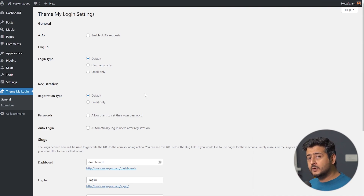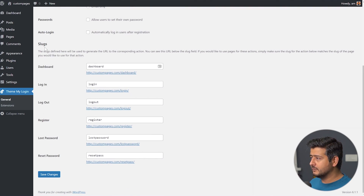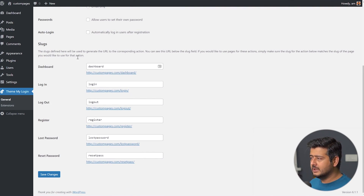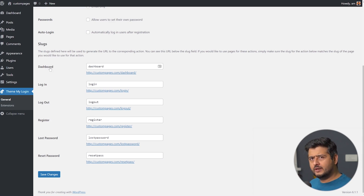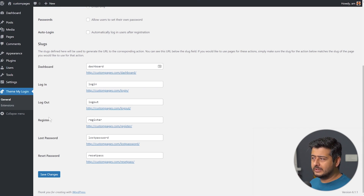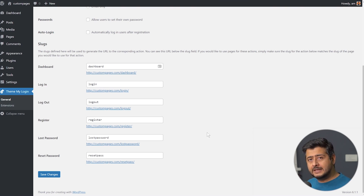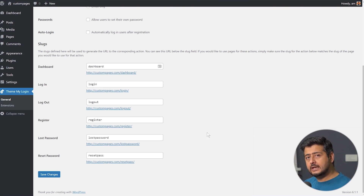The thing we are concerned with is the slugs. What this plugin does is automatically modify the dashboard page, login, logout, register, lost password, and reset password pages on your website automatically — so all of this has already been done.